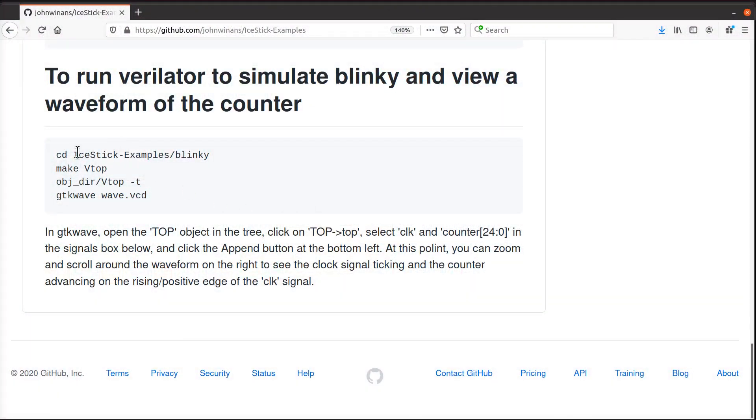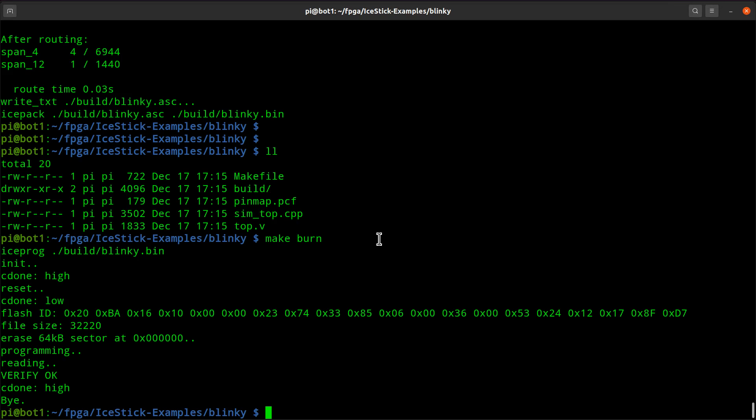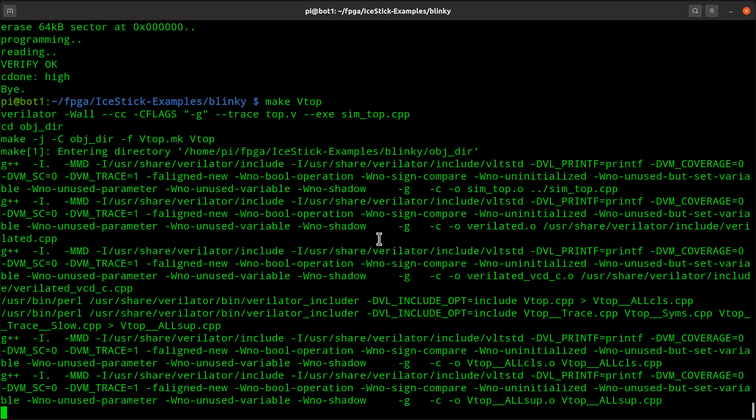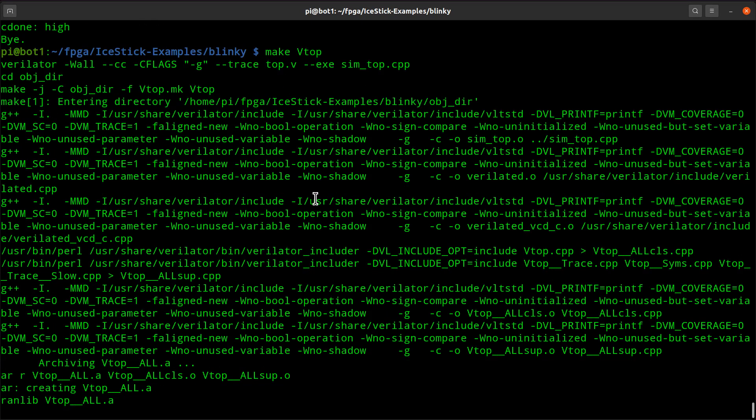Now down here I also show you how to run a simulation of this thing. You're going to go in and type make vtop instead of just make, and this will run Verilator.